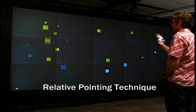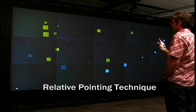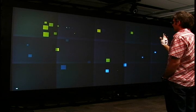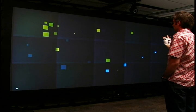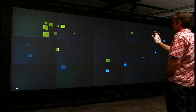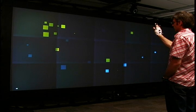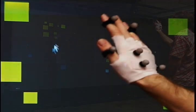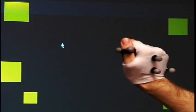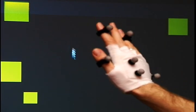The relative pointing technique is loosely based on the hand motion when operating a mouse. A closed fist clutch gesture allows the hand to disengage from the cursor to recalibrate the hand and pointer relationship. We show that the clutch is active by dangling the cursor.